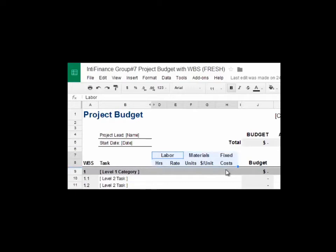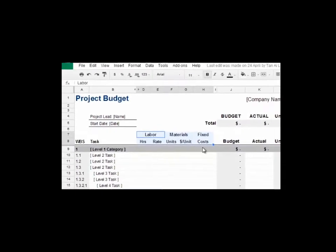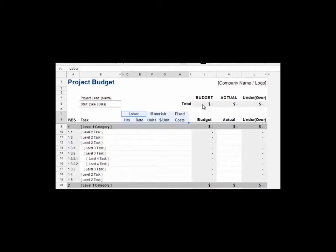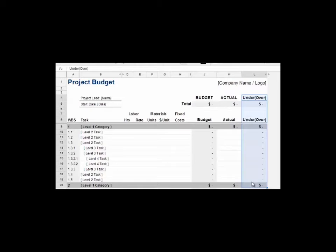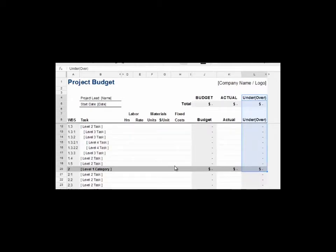Since this is a project budget created before the start of a project, all expected costs will be summed up in the budget column. On the other hand, the real costs incurred after executing the project should be filled in the actual column. Finally, the template will calculate the under or over value of a project, where under value means the budgeted value is more than the actual value, and vice versa.